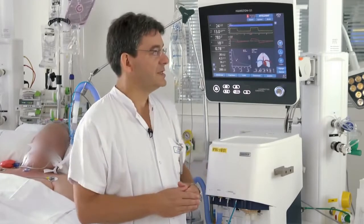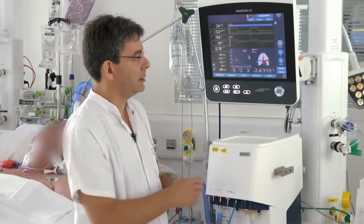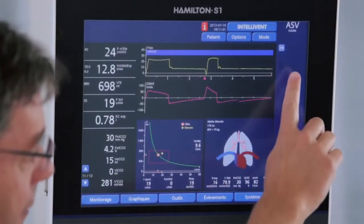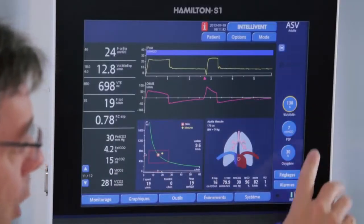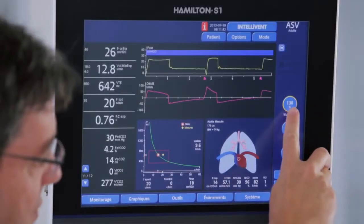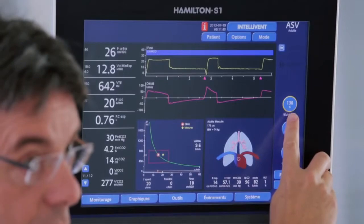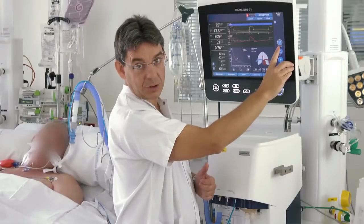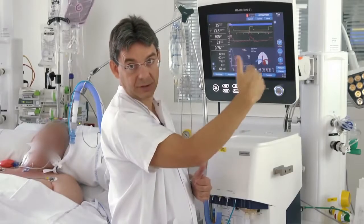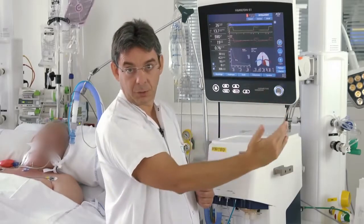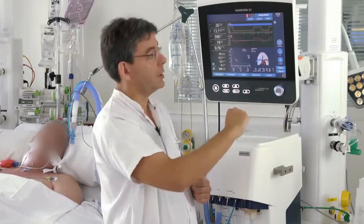This is a panel in ASV where we have to set the target minute volume in terms of percentage of normal minute volume.